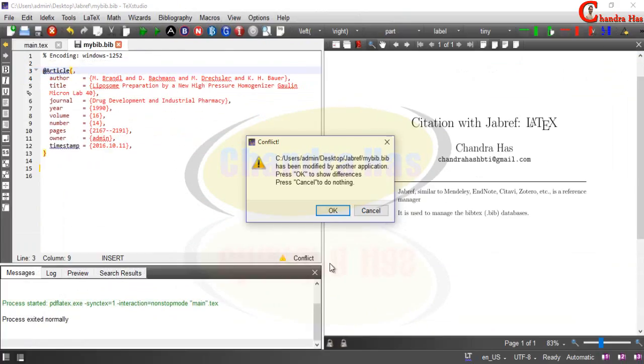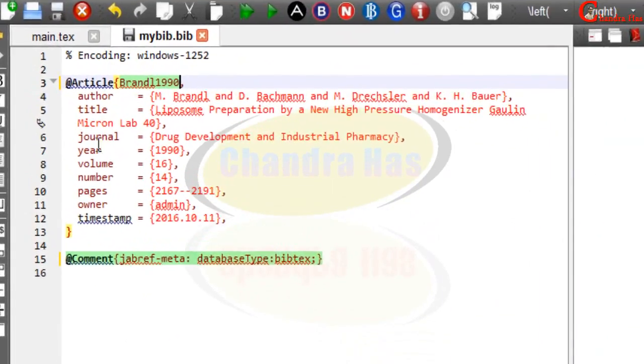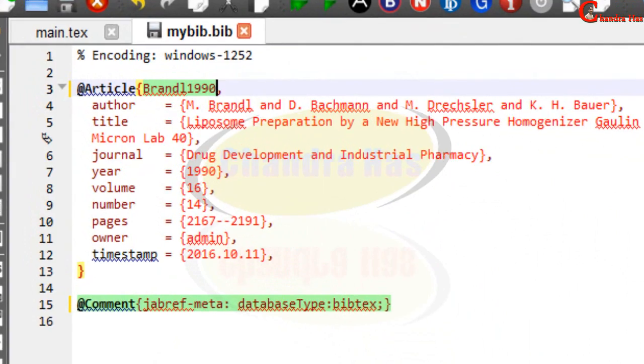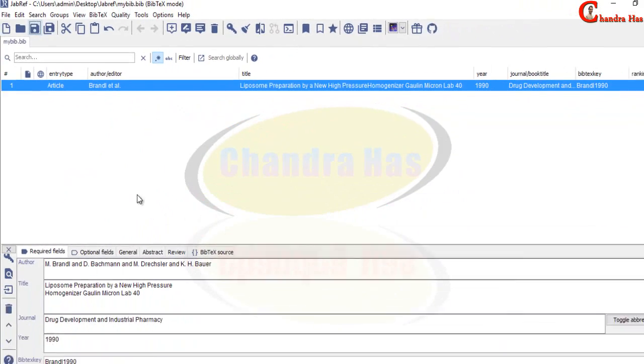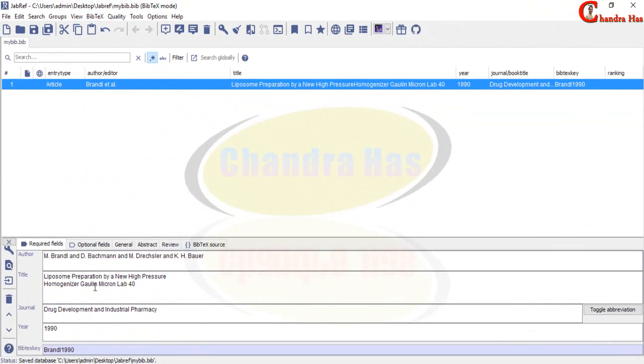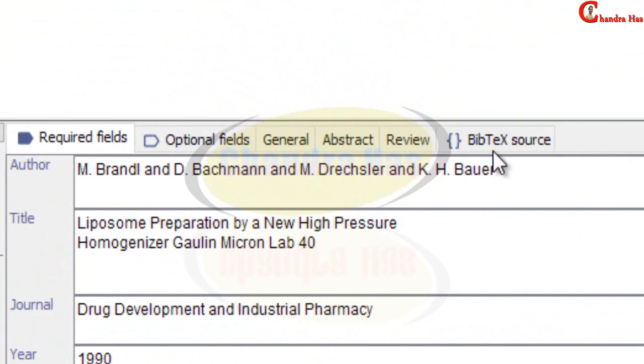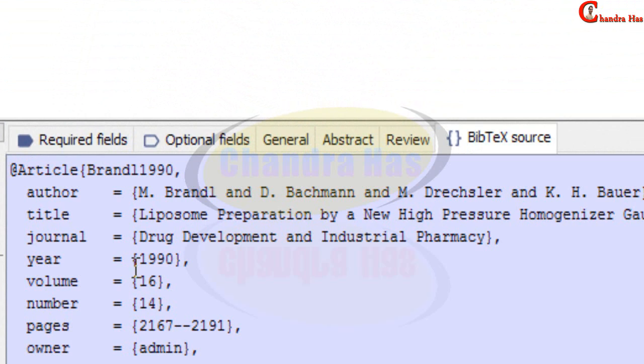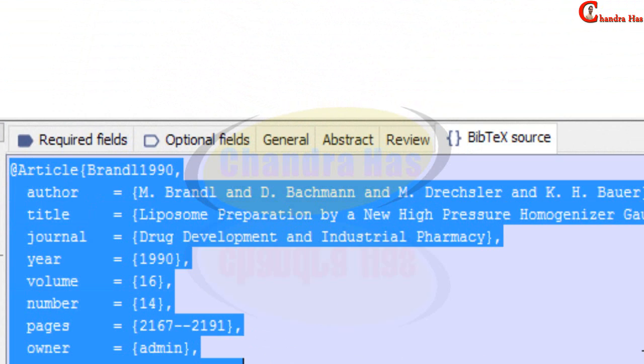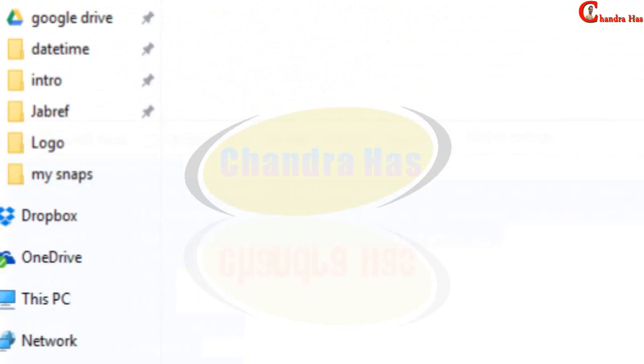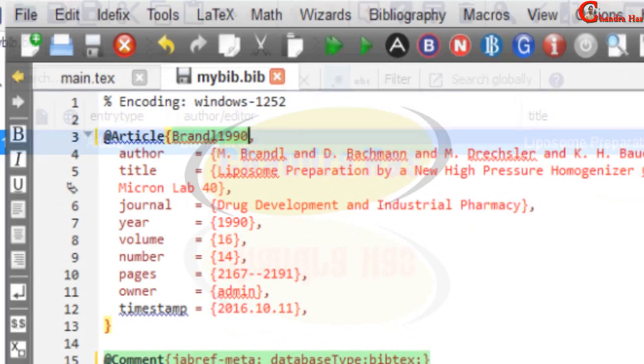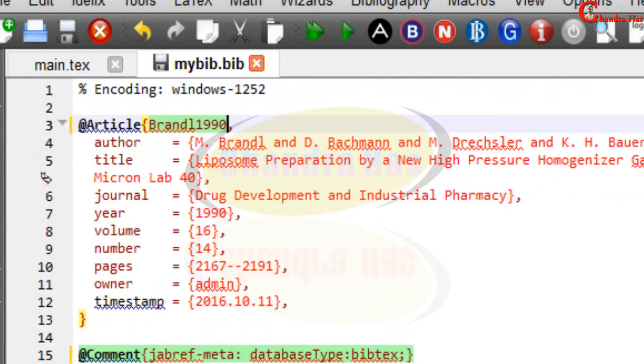And then if I see so you can see. We can see whole data in a BibTeX source. This one is our first BibTeX data. We can see in .bib file also.